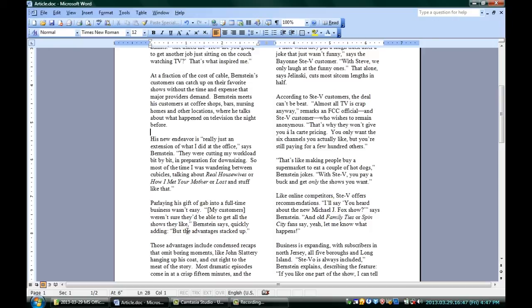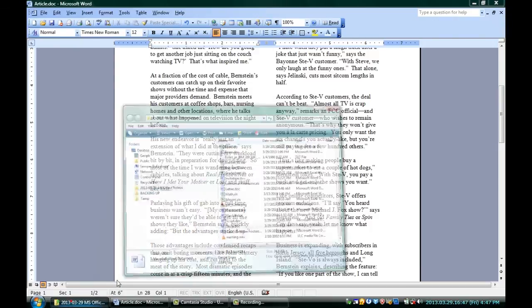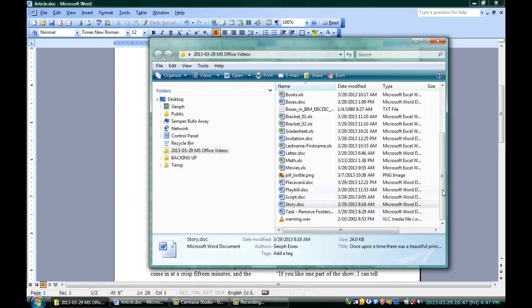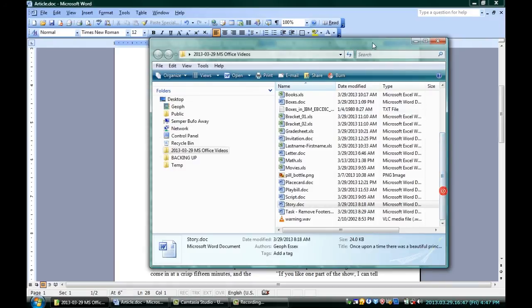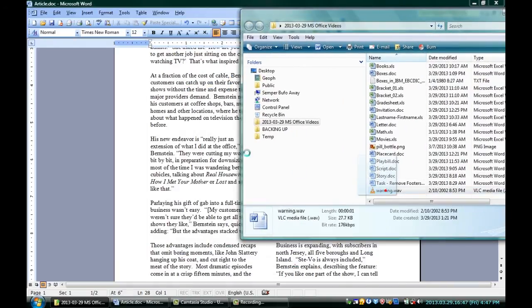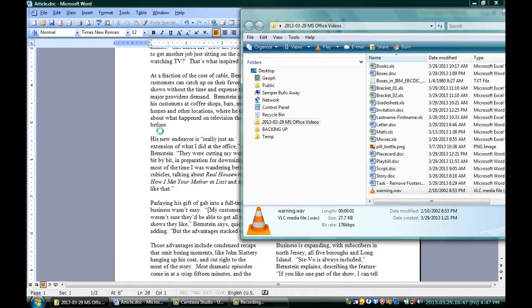There's also one last real quick way to do this if you're ever in a hurry. You can actually just go to the folder where your sound file is, grab it, and drag it right in where you want it inserted.